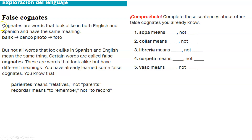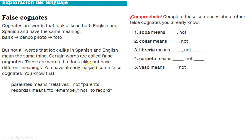False cognates. Cognates are words that look alike in both English and Spanish and have the same meaning — for example, bank/banco, foto/foto. But not all words that look alike in Spanish and English mean the same thing. Certain words are false cognates — words that look alike but have different meanings.